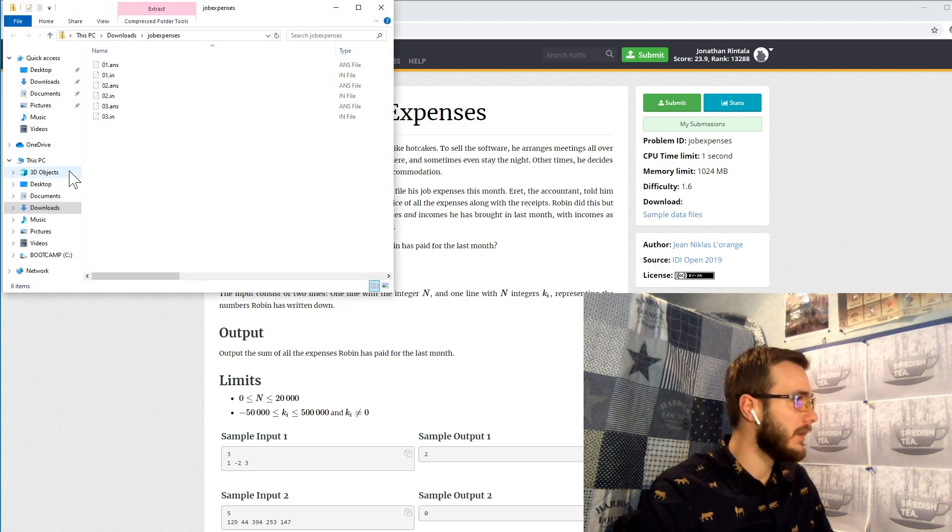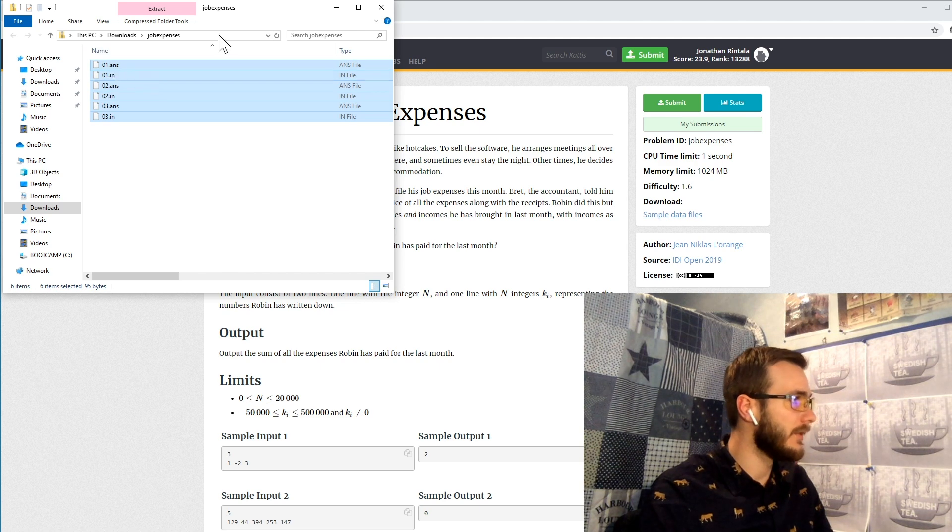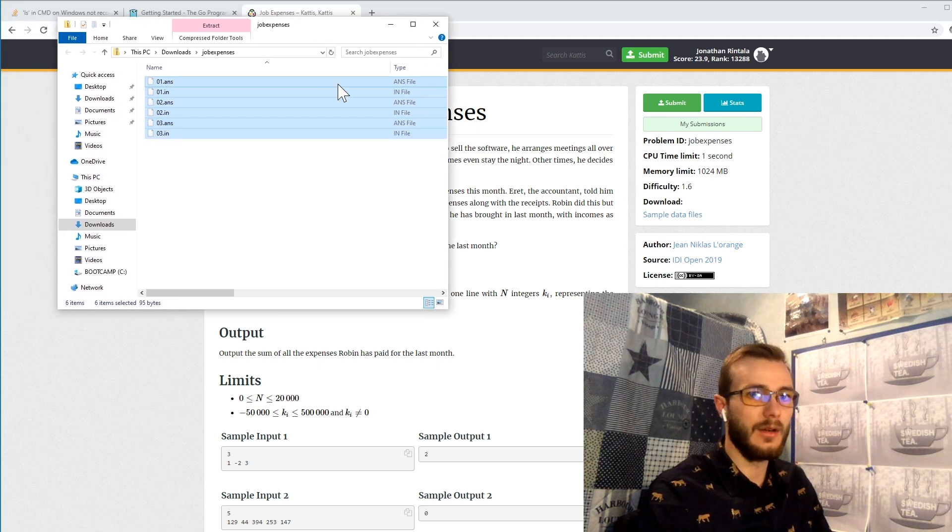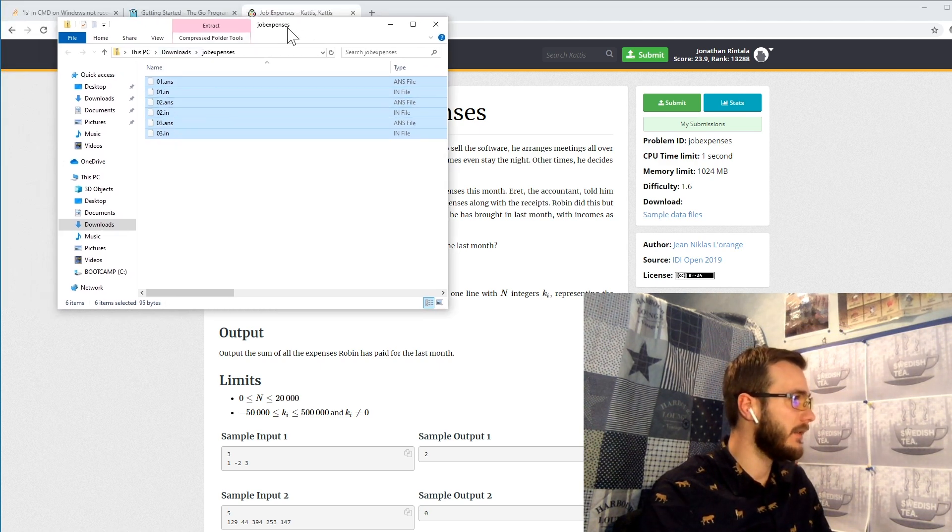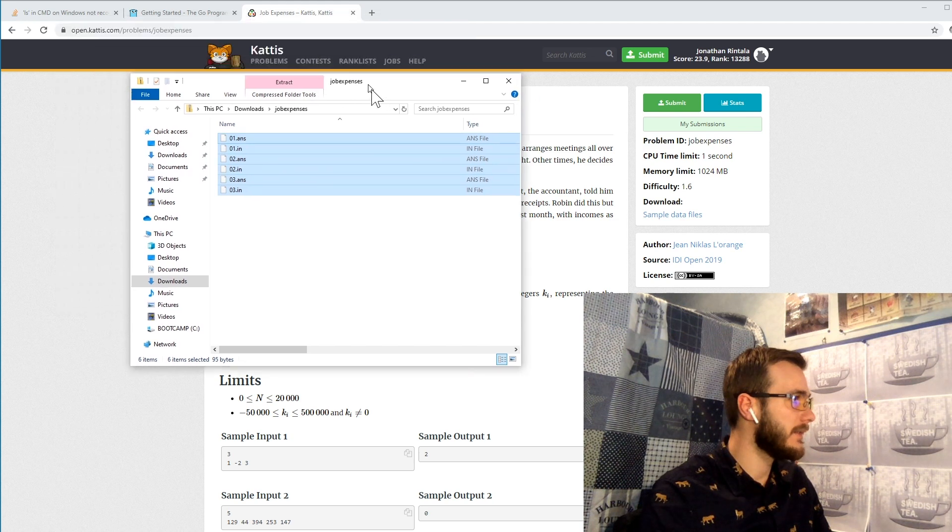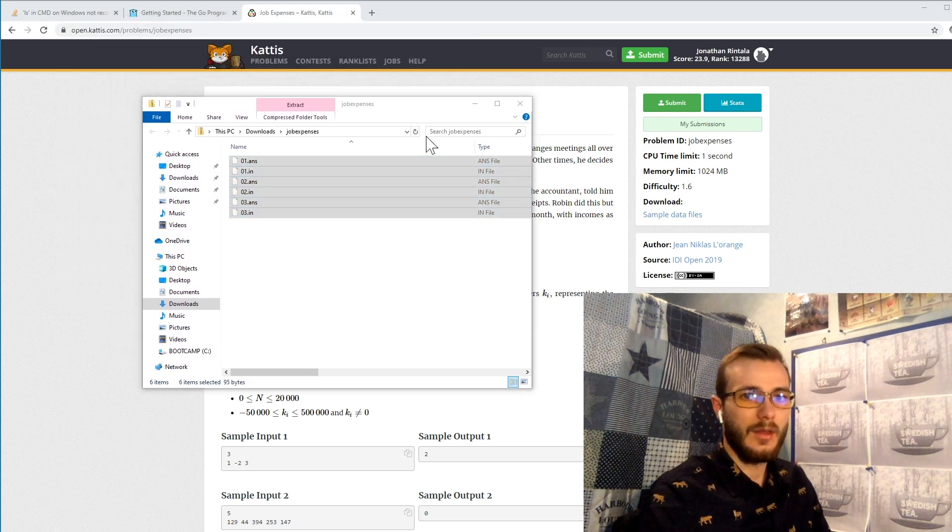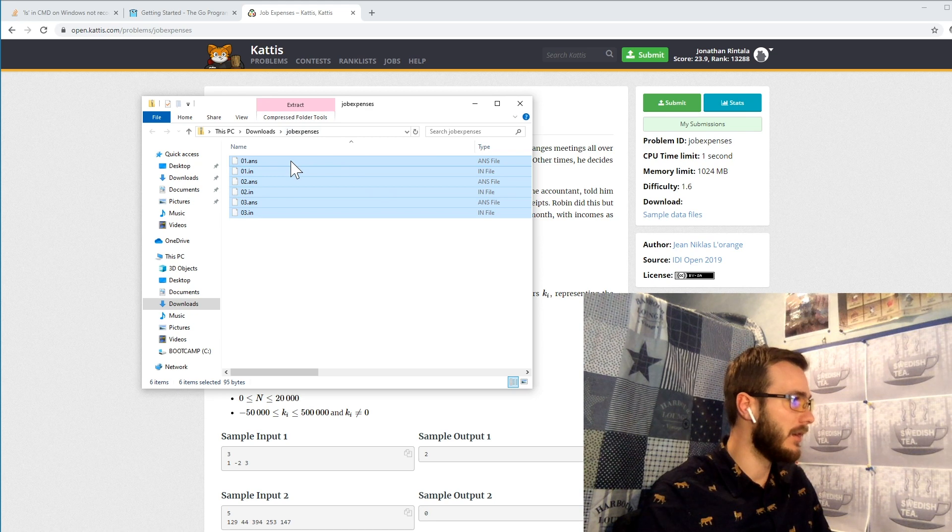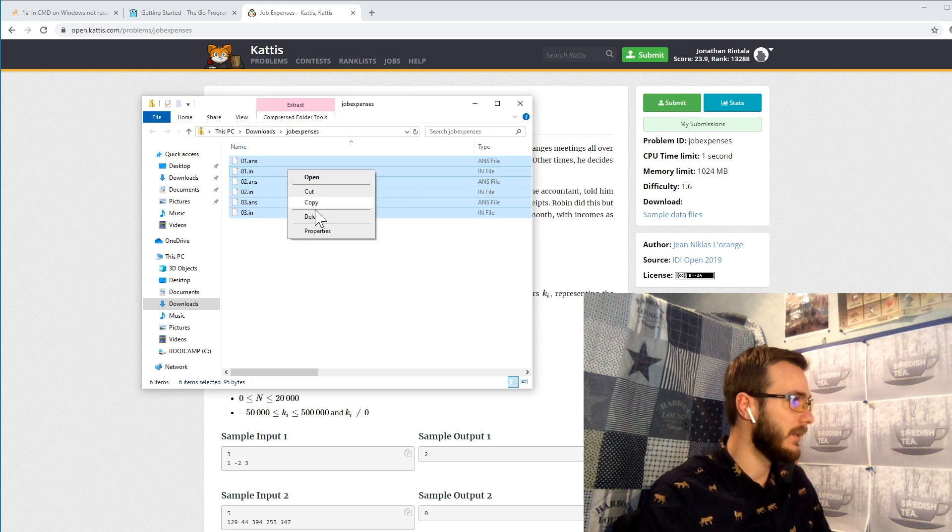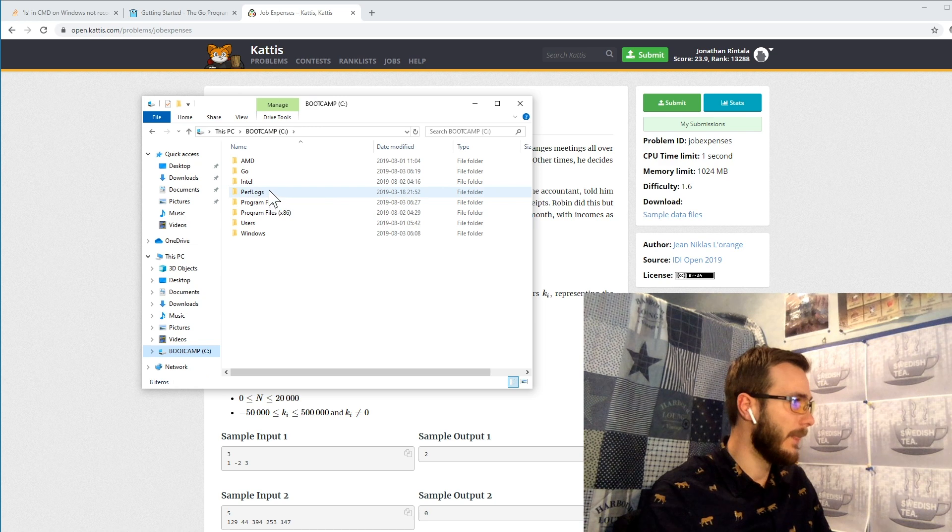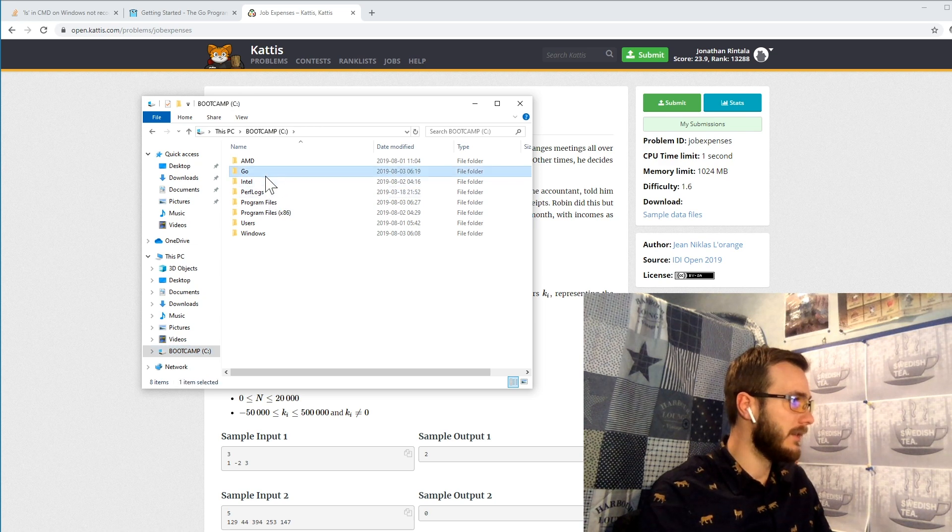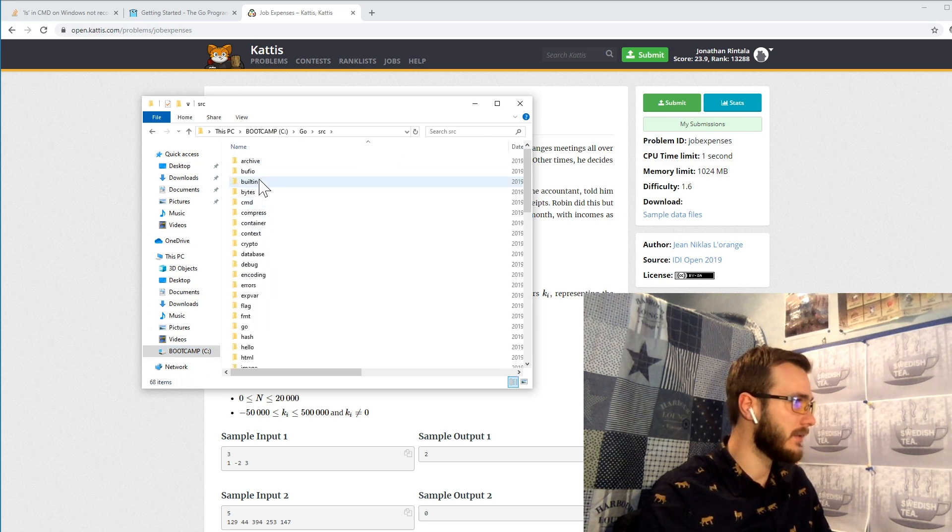So let's open this up. So here we have our samples and let's put them into our correct folder. So I just copy this and into my go folder, my sources.